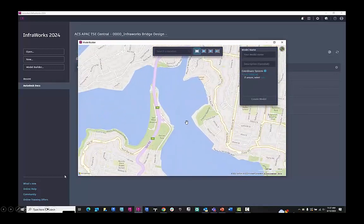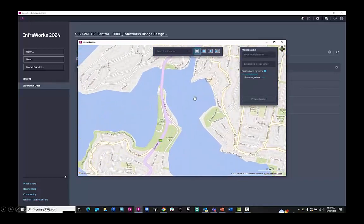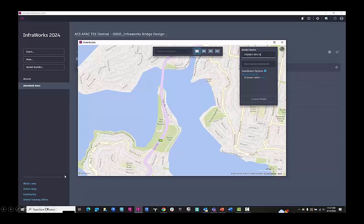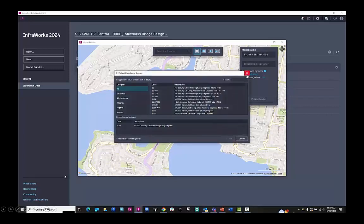We navigate to the part of the world, to the city that we want. We can give it a model name. So I'm choosing Sydney. This is Spitbridge that we're going to be doing an InfoWorks conceptual design on.